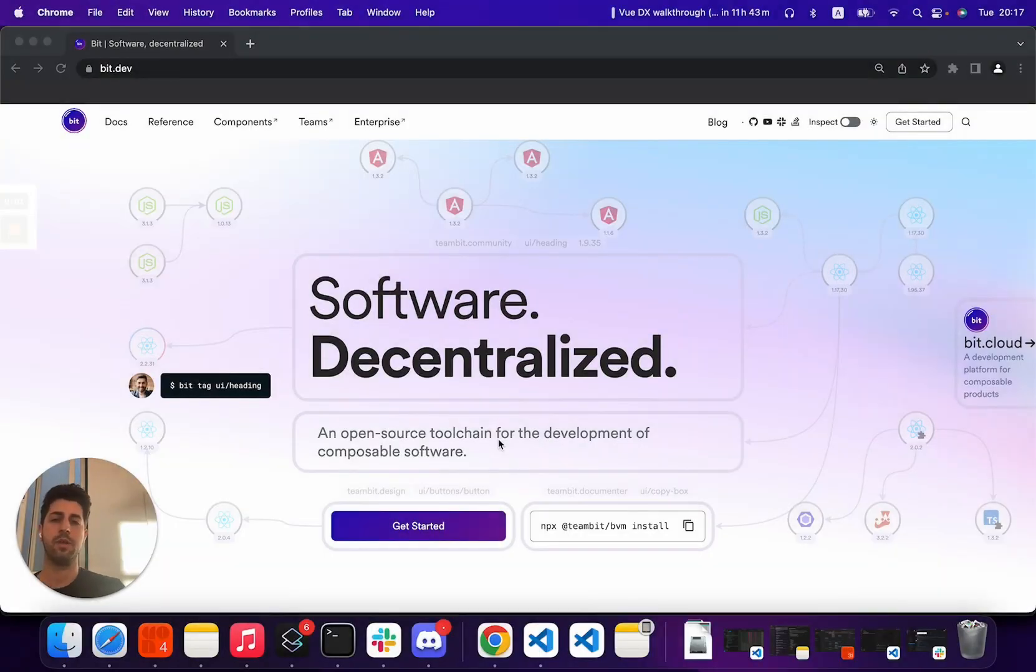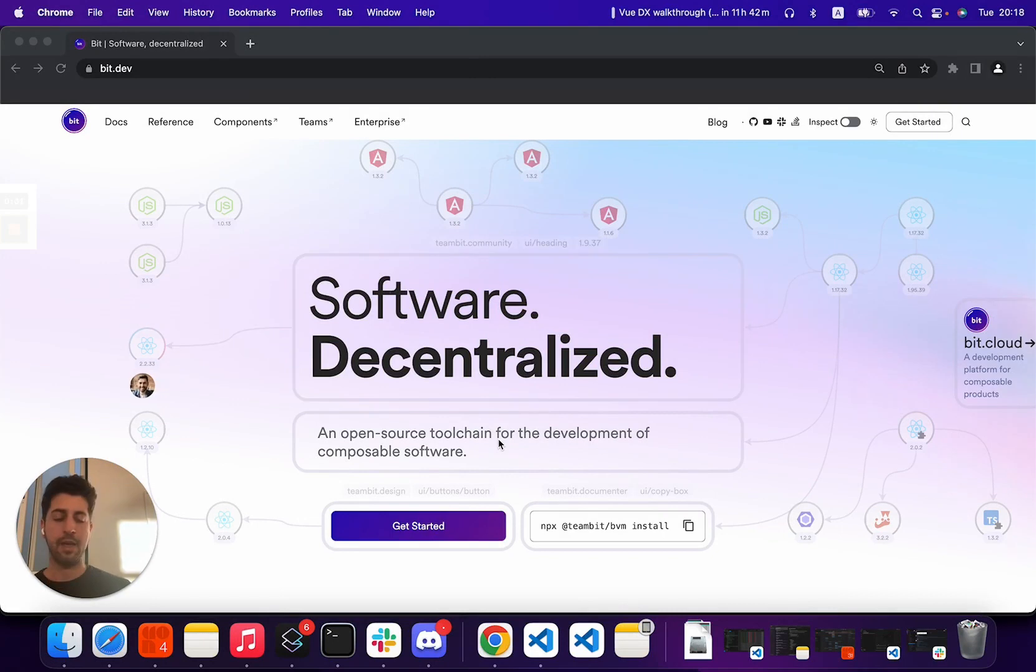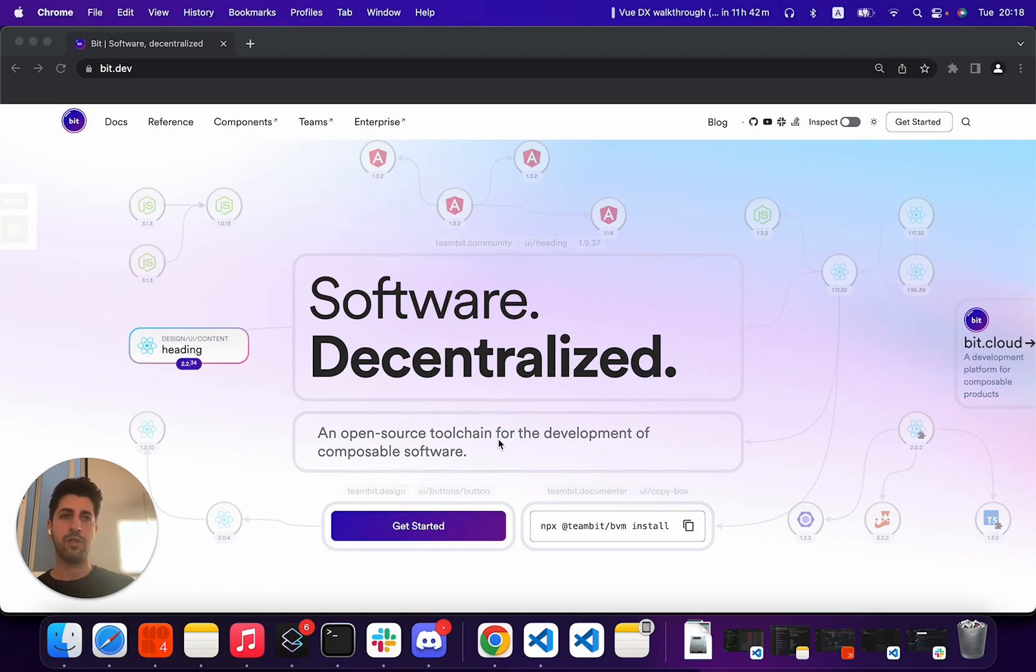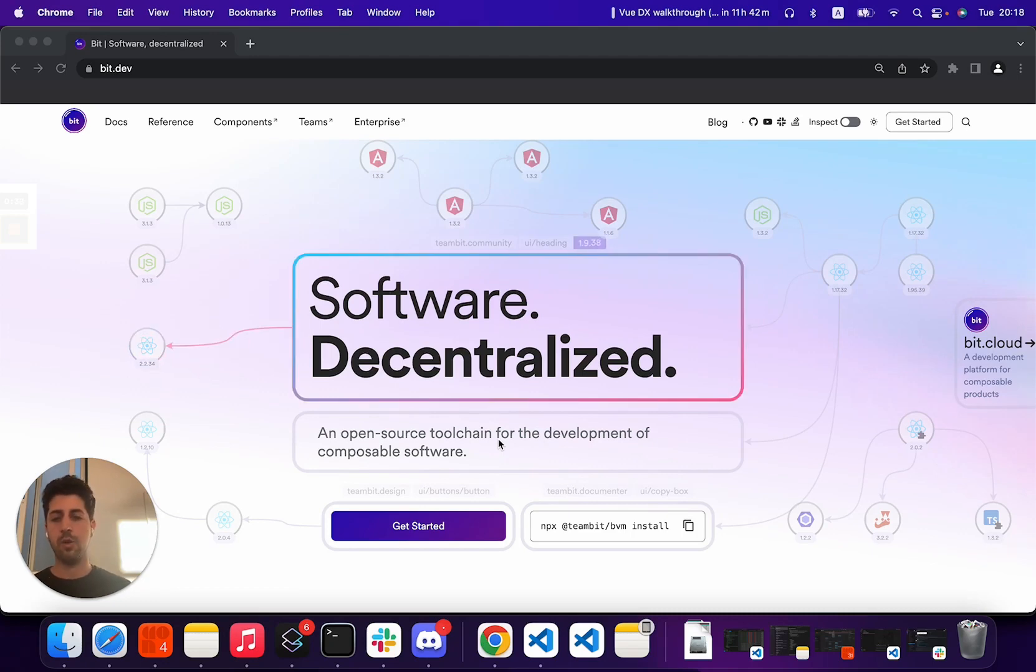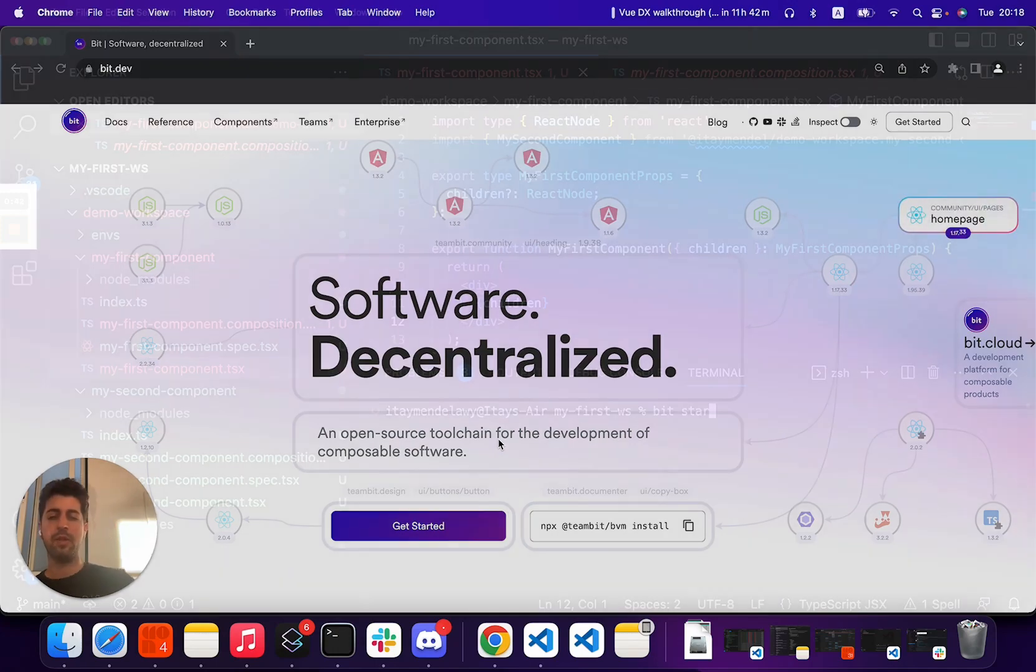Hey, my name is Tai, and welcome to another short video about getting started with Bit. In this video, we'd like to dive in a little bit deeper and walk you through one of the larger tools that Bit provides, which is a local development server, a local workbench if you will, for your components.